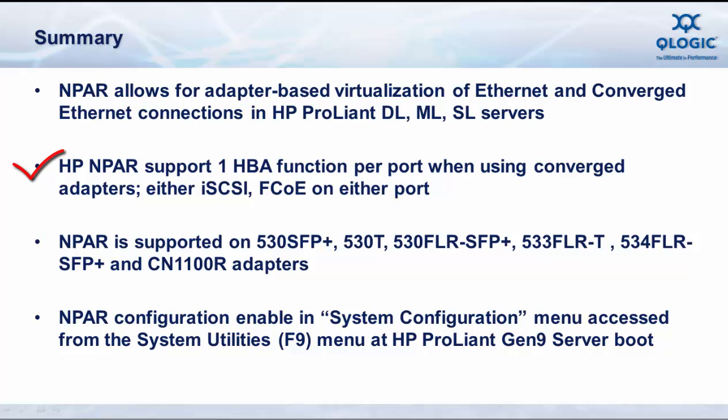N-PAR is supported in HP's 500 series adapters, the 530 SFP+, the 530T, the 530 FLR, the 533 FLRT, and the 534 FLR SFP Plus adapters for HP ProLiant, and the HP StoreFabric CN1100R adapters.